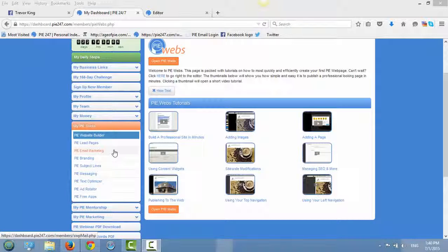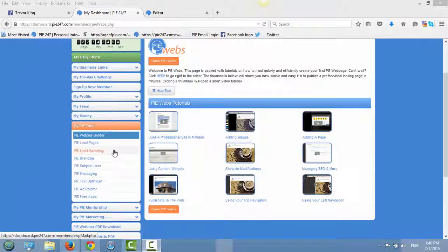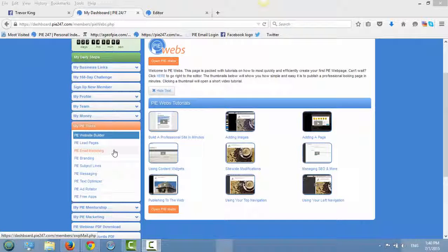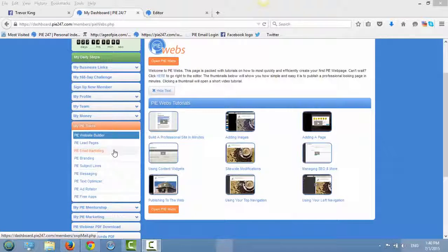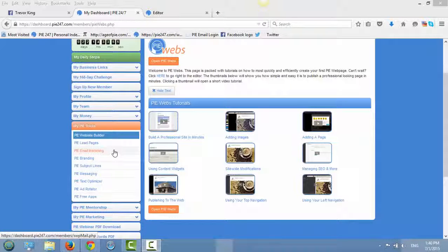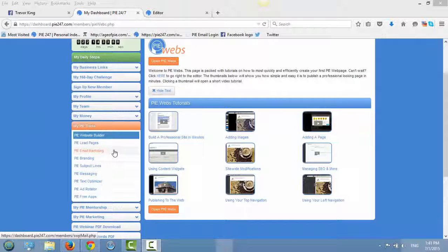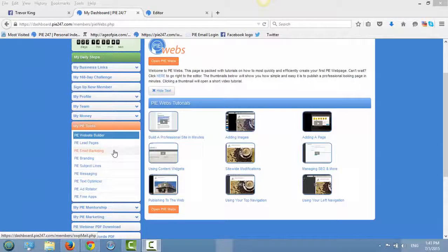So first of all, you just click on PI email. Before we do this, just make sure that you have your autoresponder set up. There is another tutorial about that on the same channel. And once you have your autoresponder set up, just click on PI email marketing.